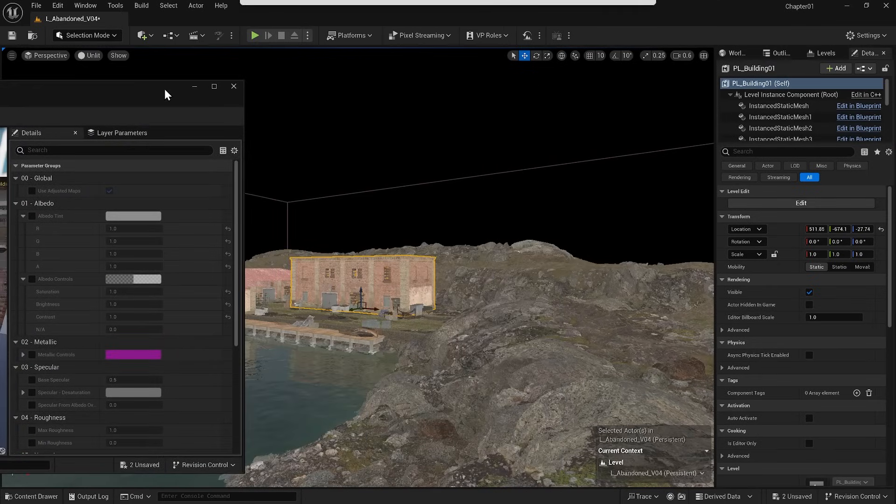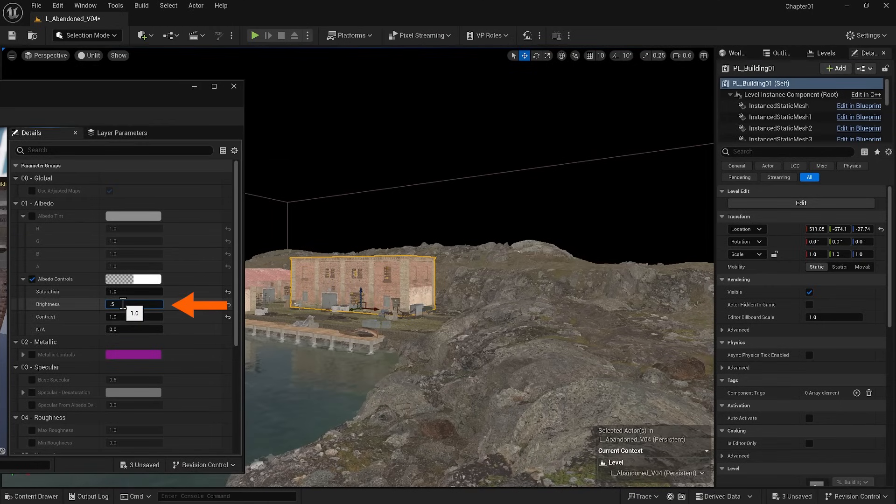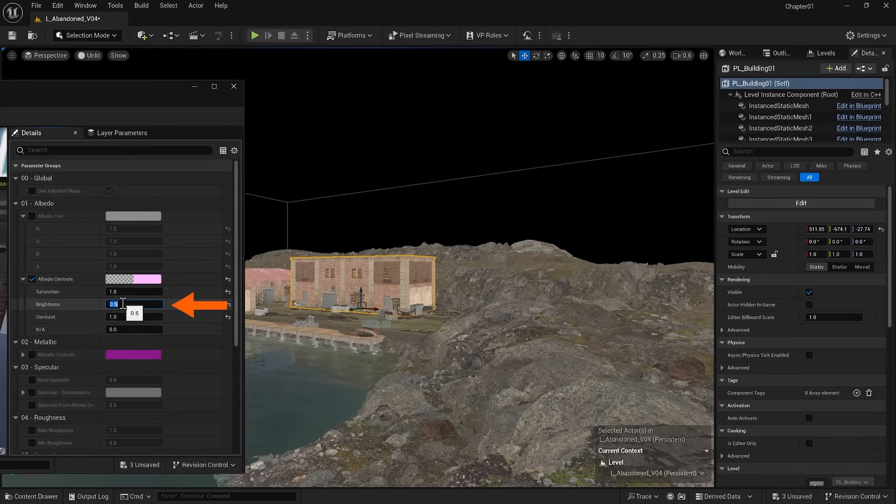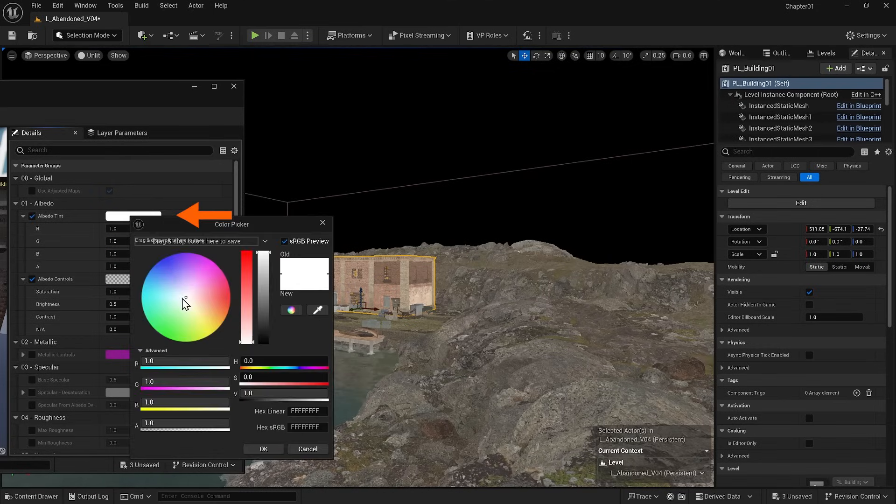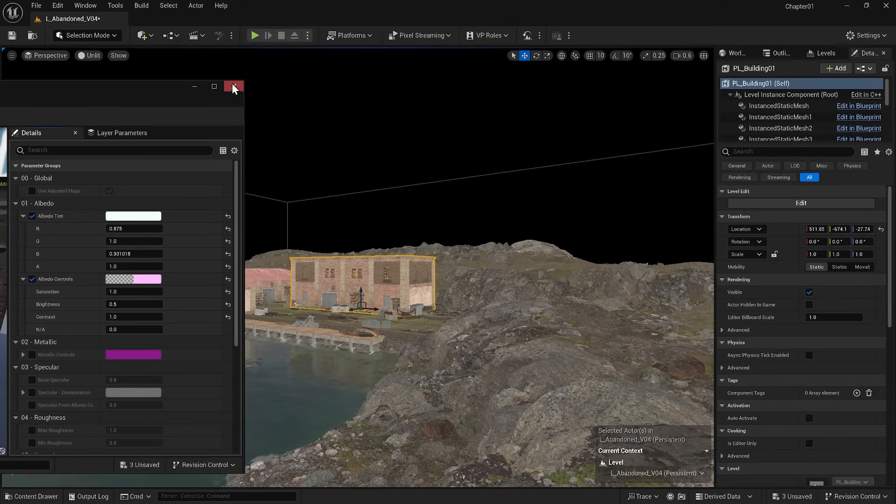For example, I will decrease the brightness of the albedo by half and add a slight greenish tint to it. Then I will copy the tint and brightness values.